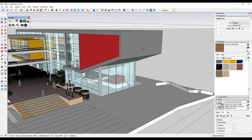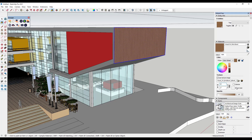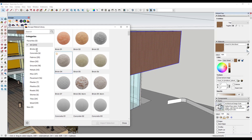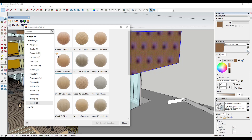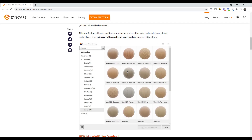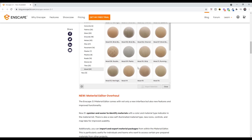Once imported, you can double-click into your model and start applying the material. You can also favorite materials so they show up in your favorites list for easy access. Note that these materials are already set up with their different maps, which we'll take a look at in a second.